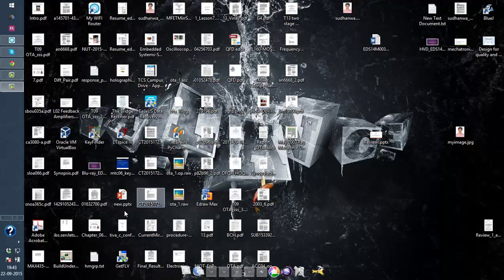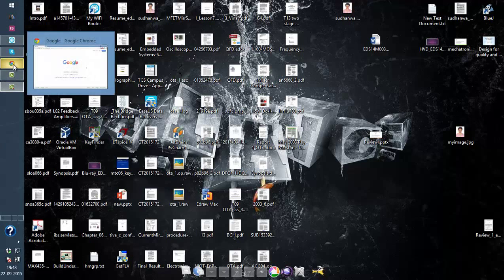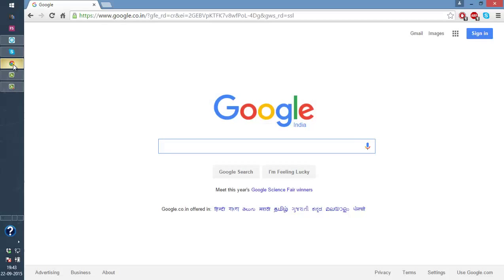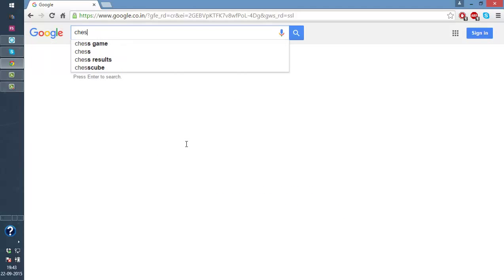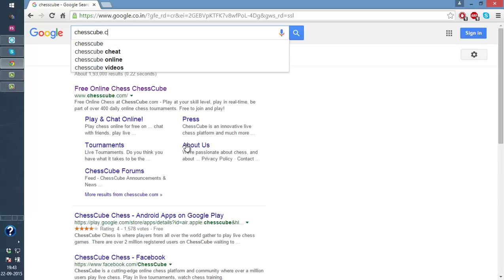Hello everyone, today I'm going to tell you how to unblock any website within half a minute. So just open your browser and let's see, if I want to play online chess I will type chesscube.com.